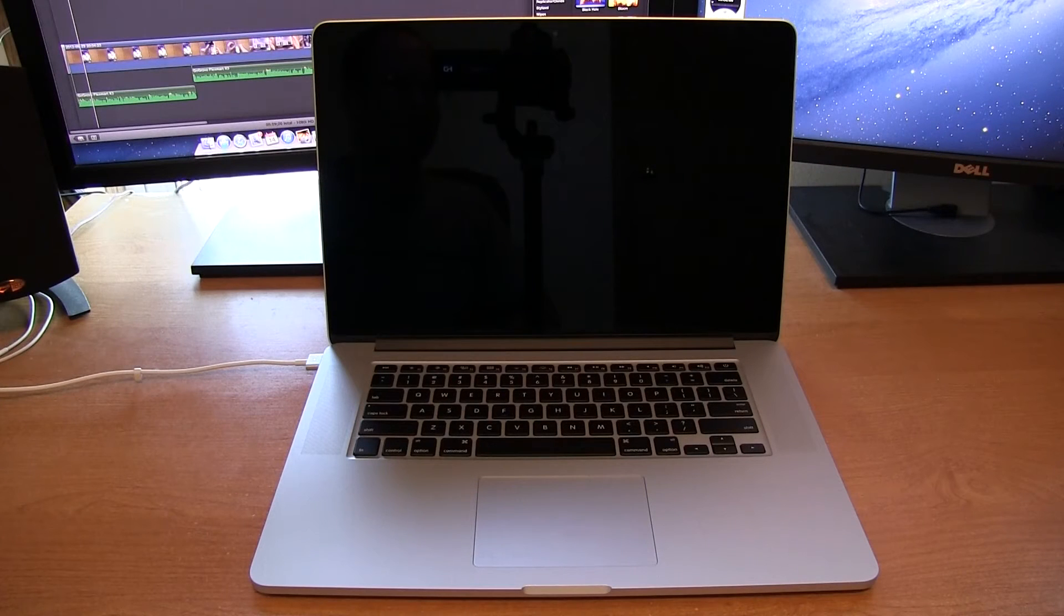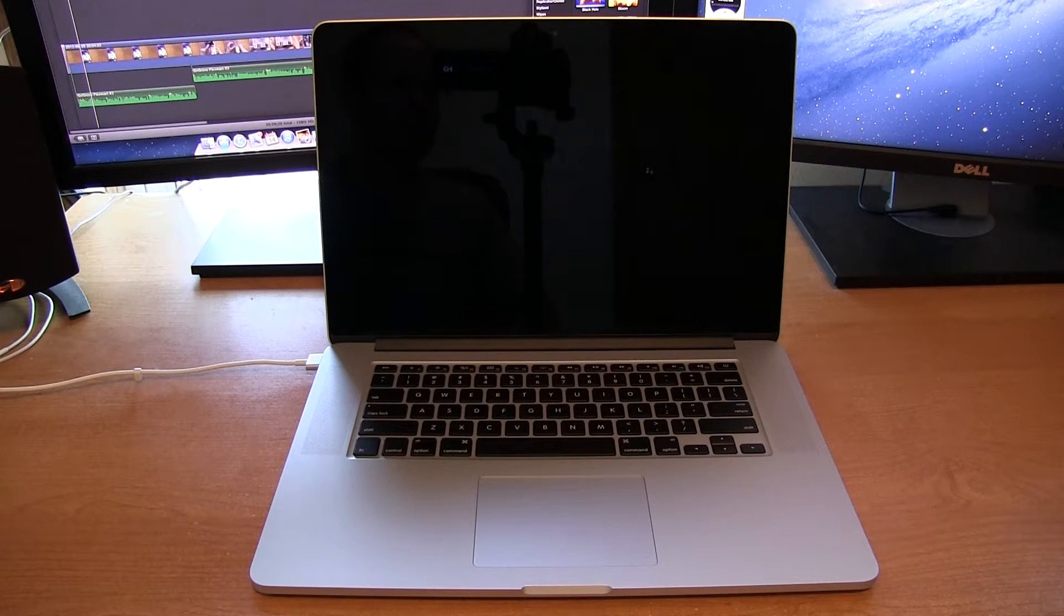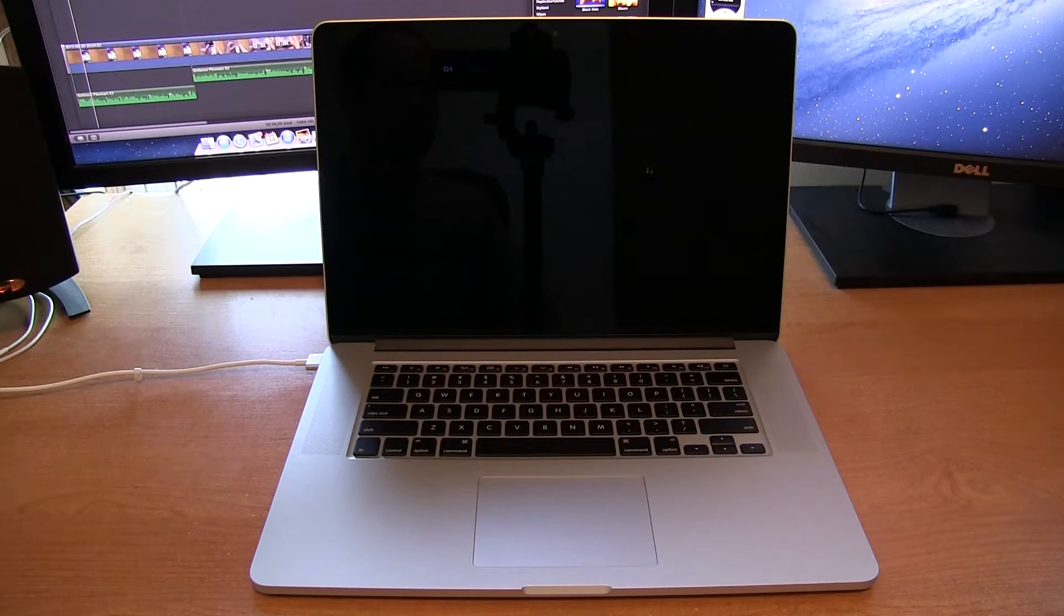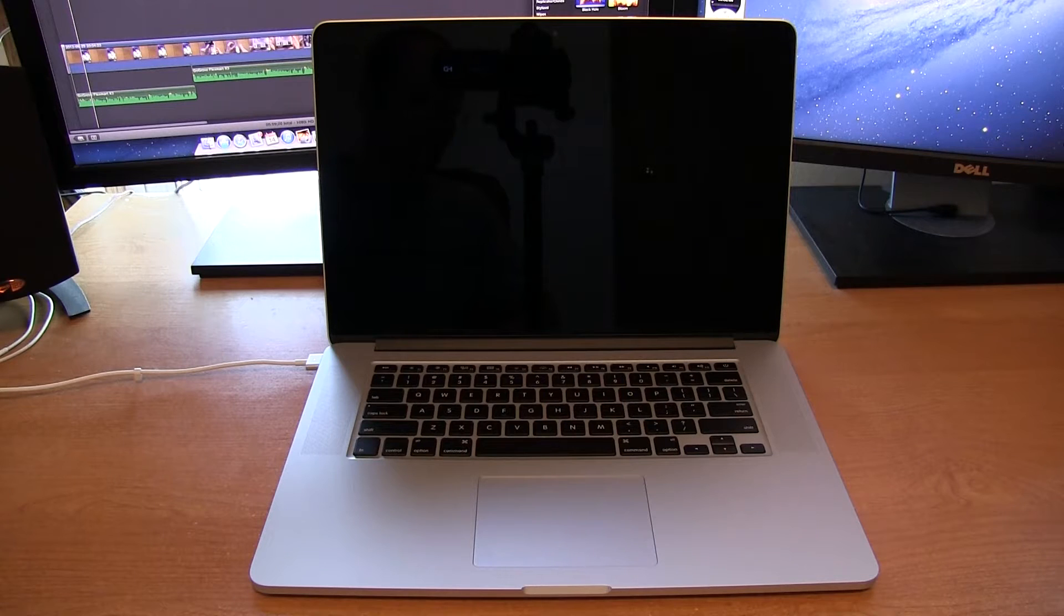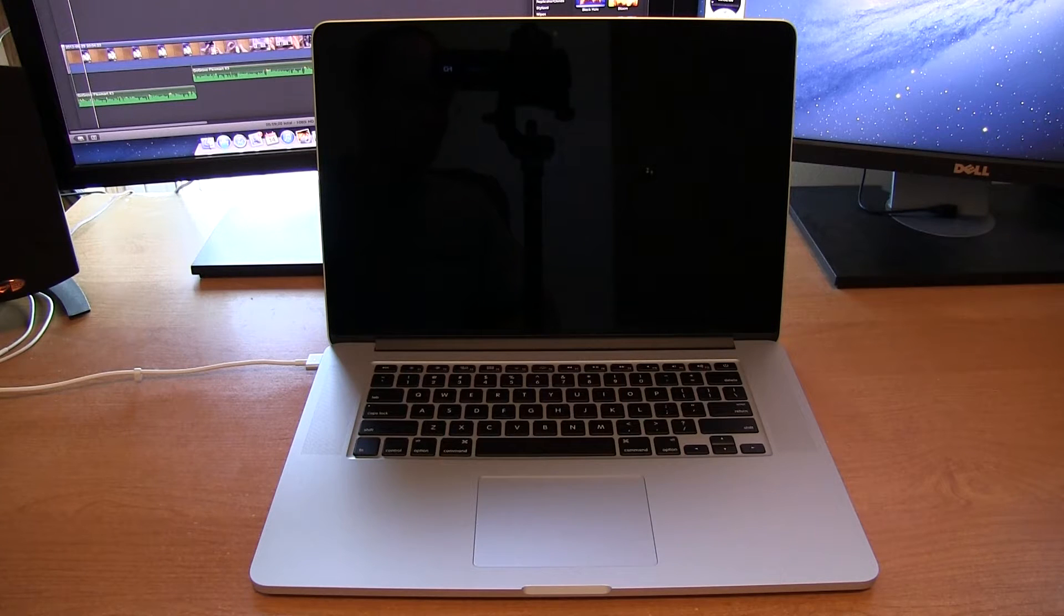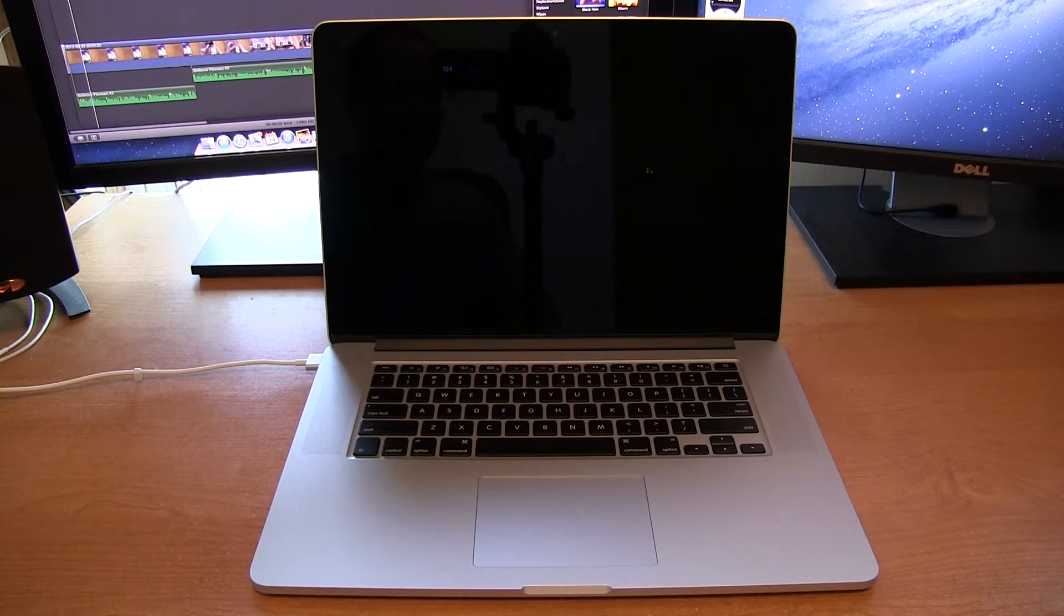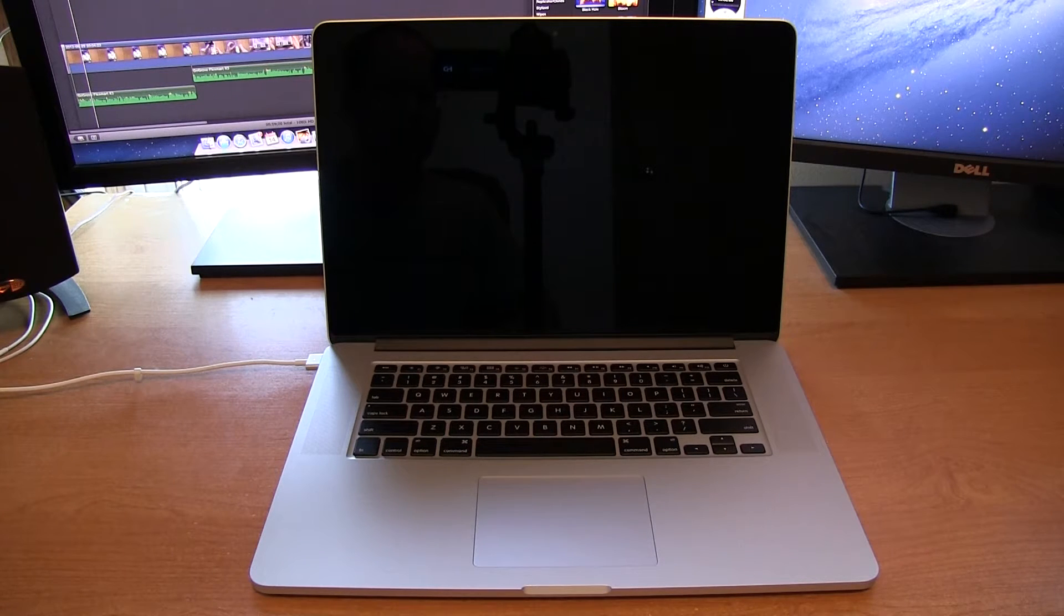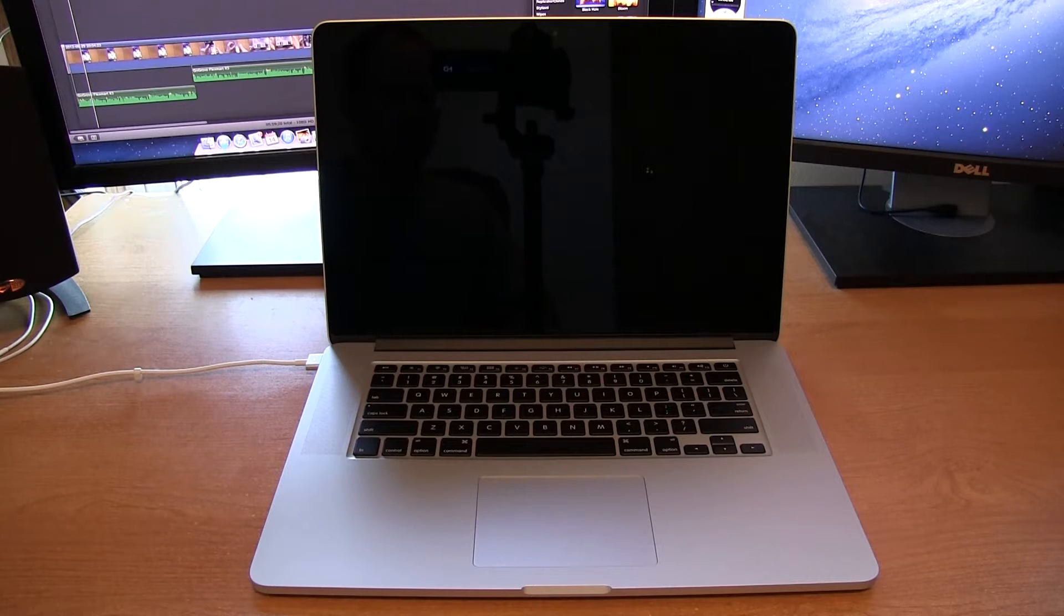Hey guys, DJAJ101 with you here today and I want to do a quick setup video of the Retina MacBook Pro that I unboxed just this past video.